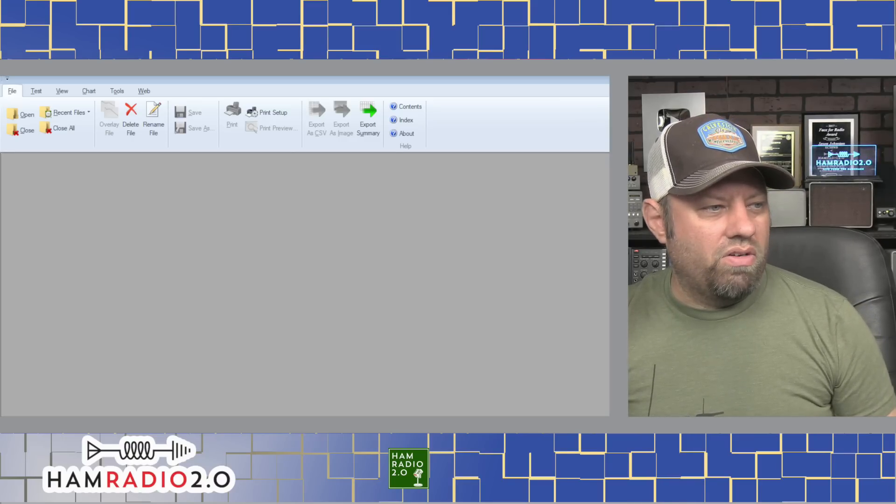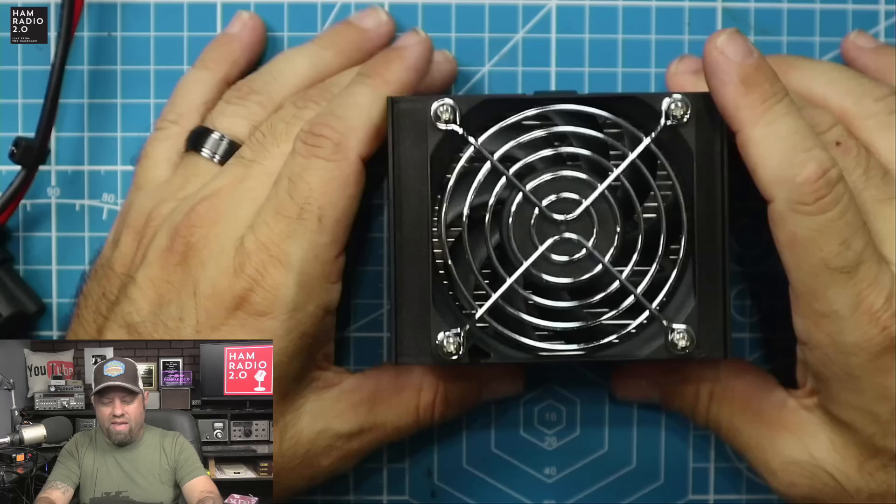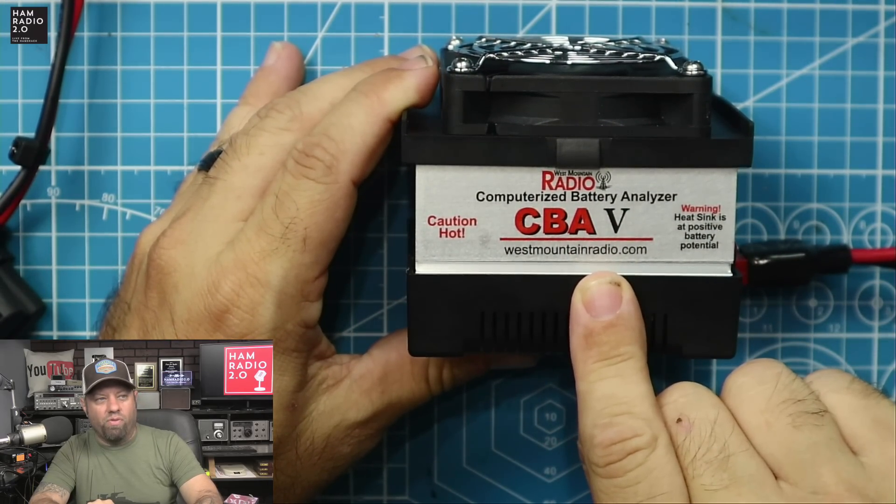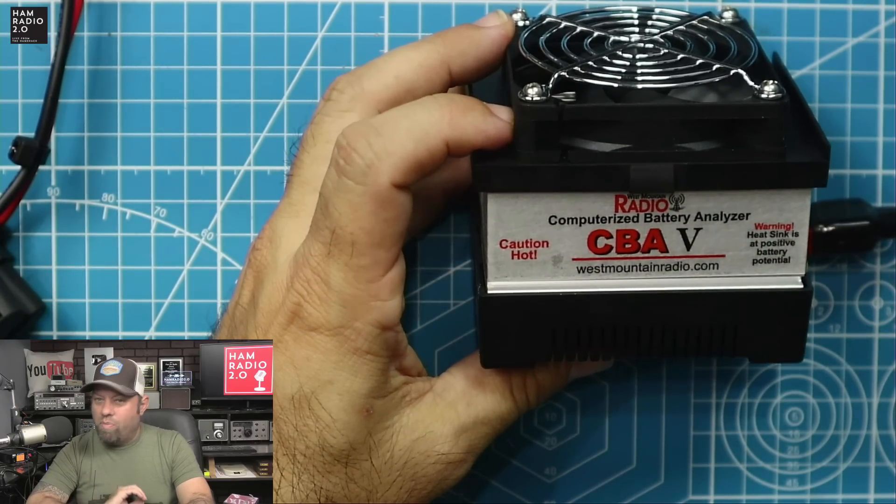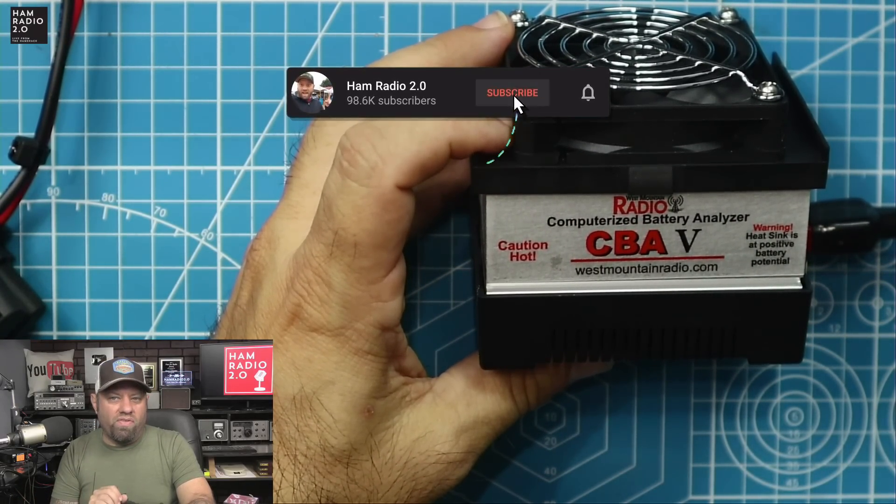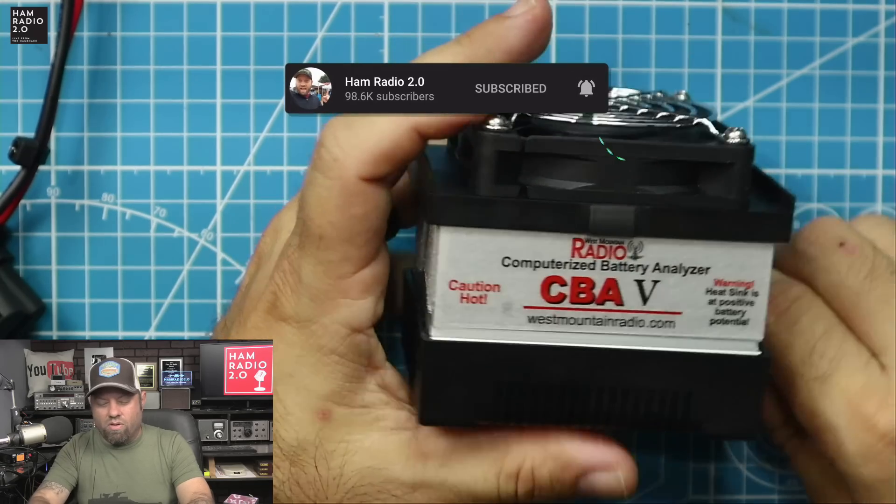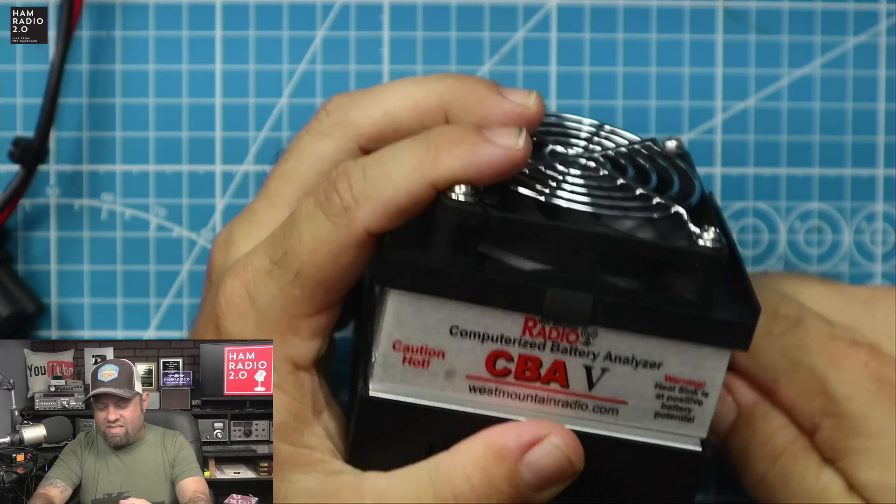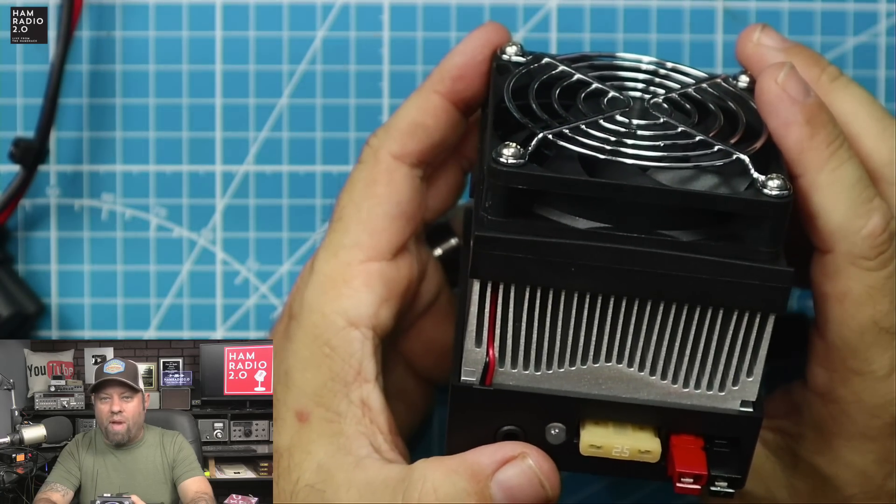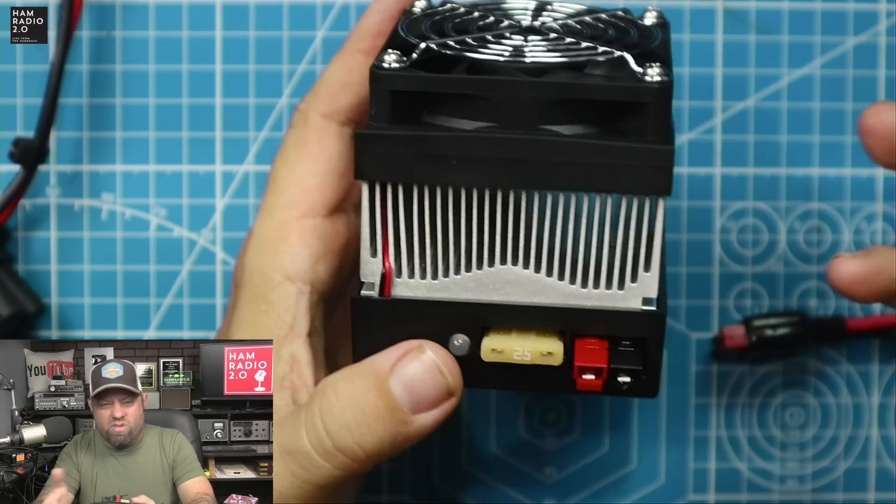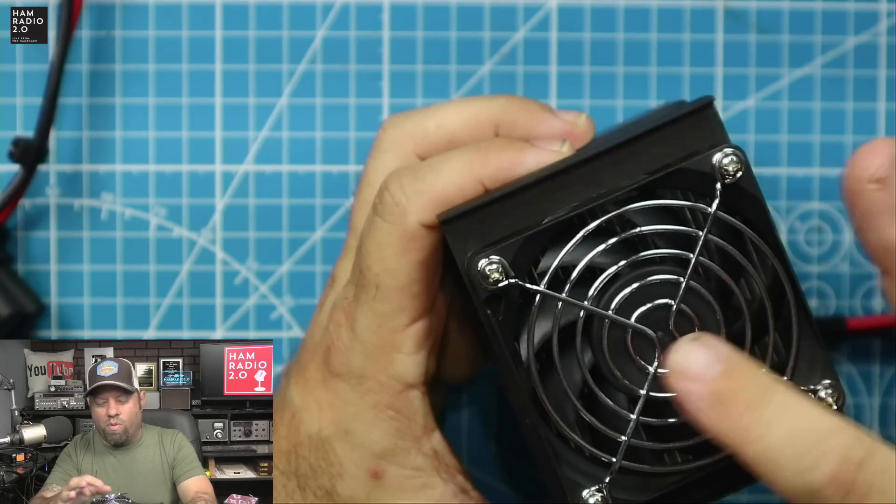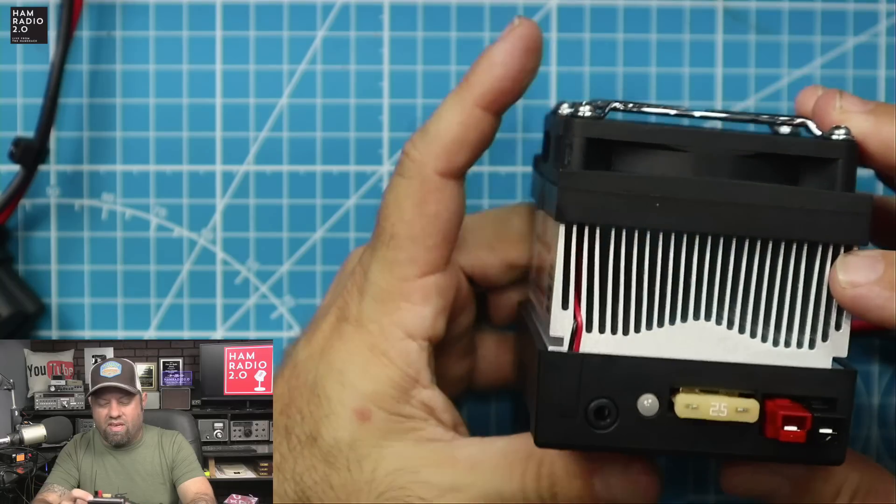But every time I go plug it up to the charger to get ready to take it out to the field and use it, it takes like 15 or 20 minutes and it's fully charged. So that tells me that it retains and maintains its own charge very well. So we're going to test the longevity of this battery today. The way that we're going to do this, let me switch over to another screen here, is that this guy right here, this is the CBA5 from West Mountain Radio.